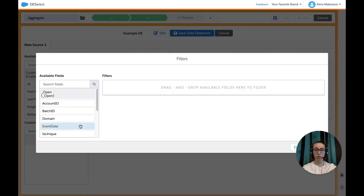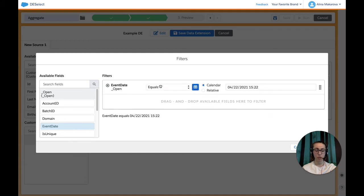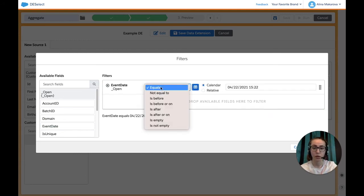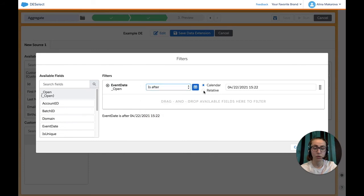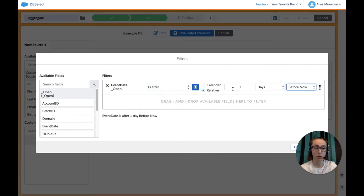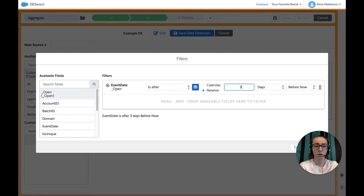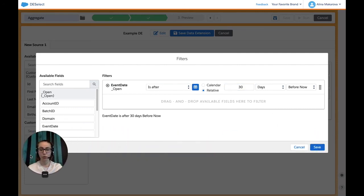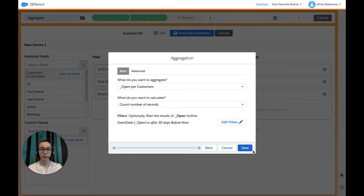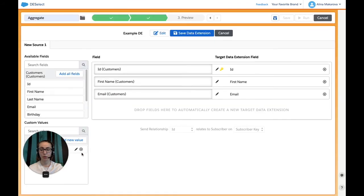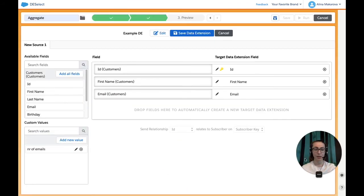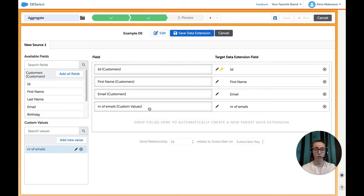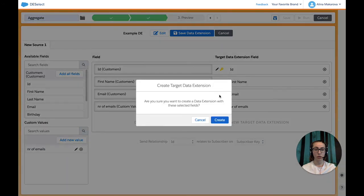We're going to filter on the Event Date. We're going to go with Is After, choose Relative, Before Now, and select 30 days before now. Press Save and save here again. And now I'm going to simply drag and drop this new field to our target DE and save our data extension.